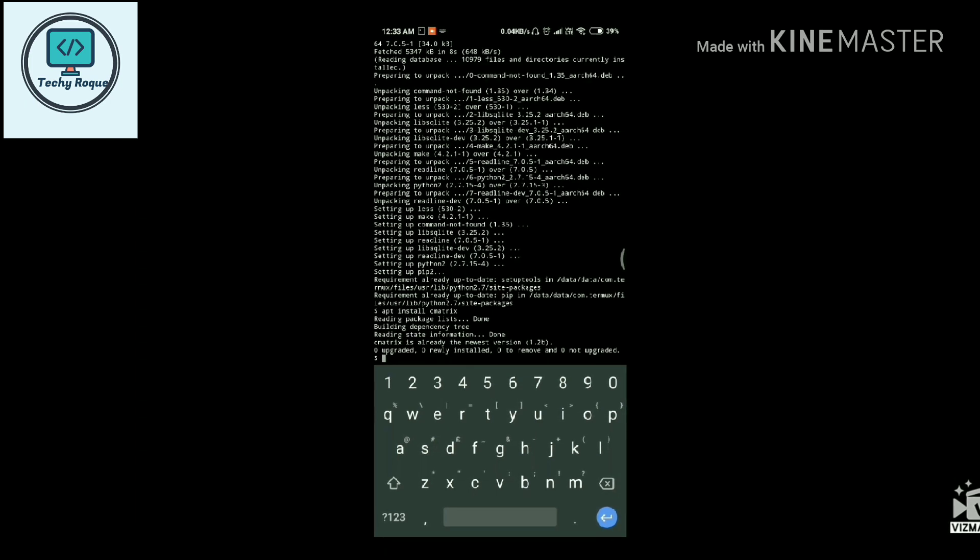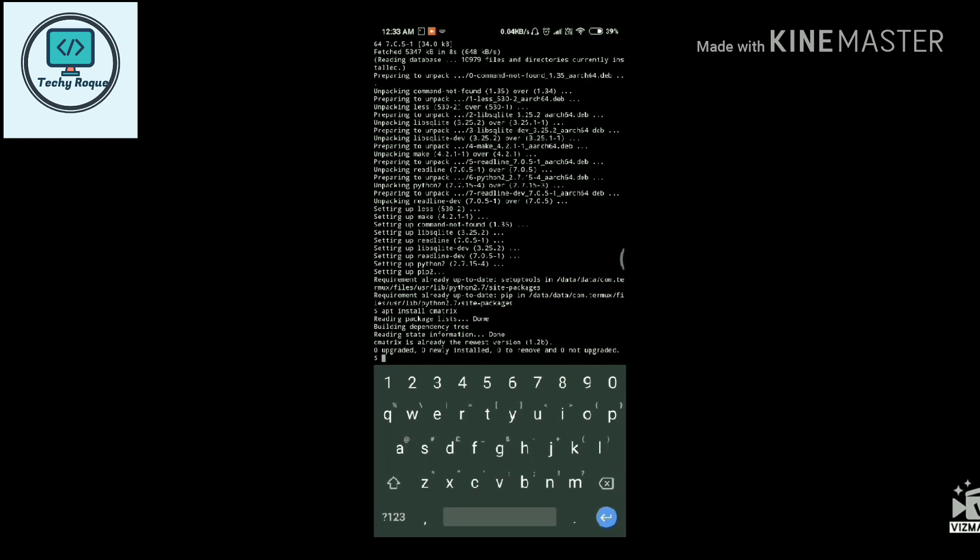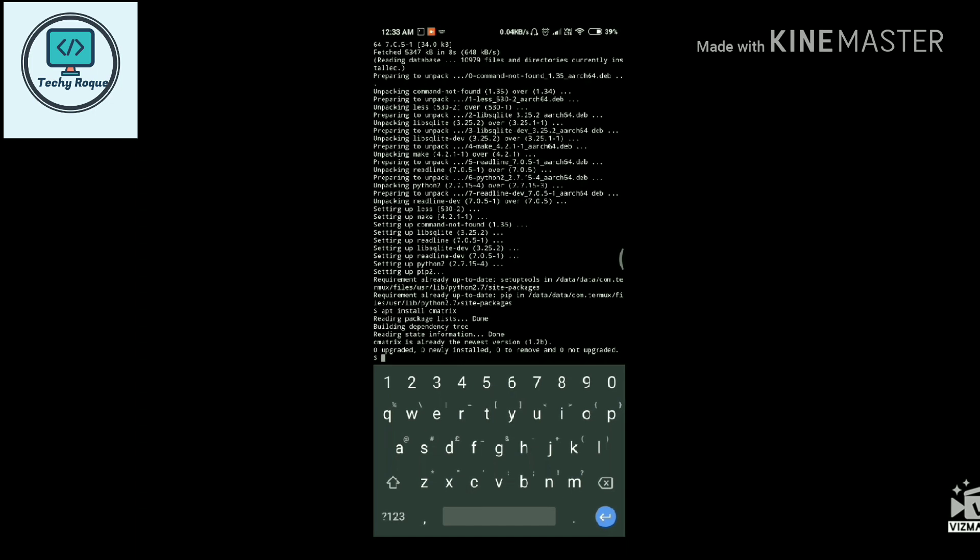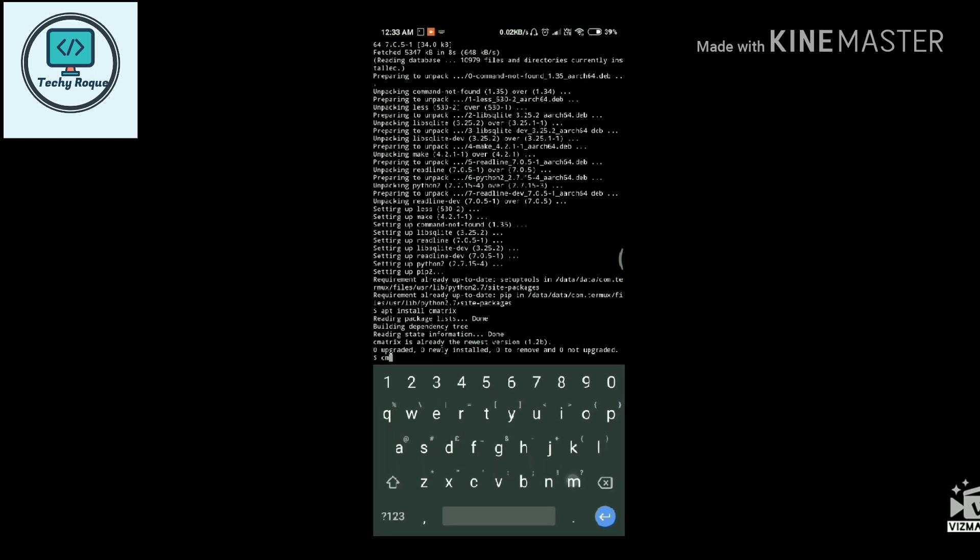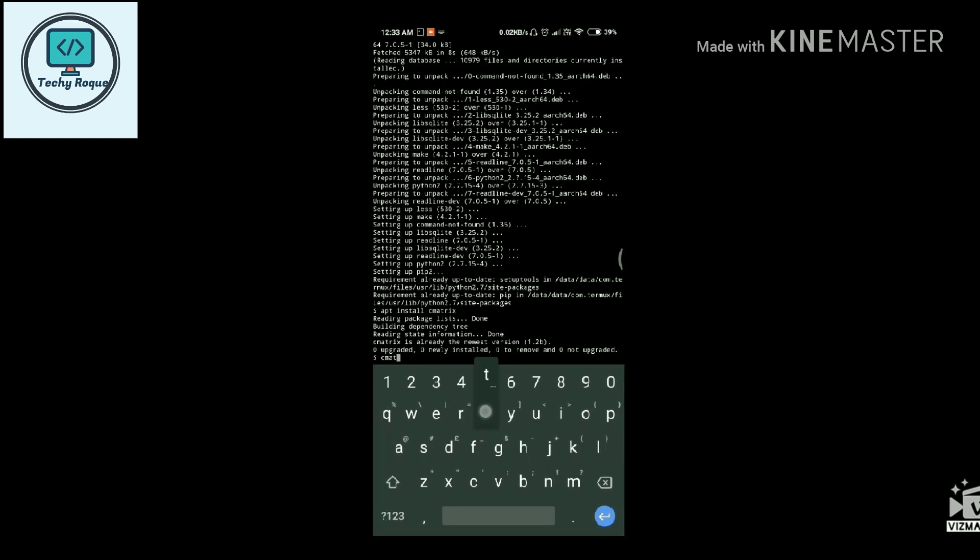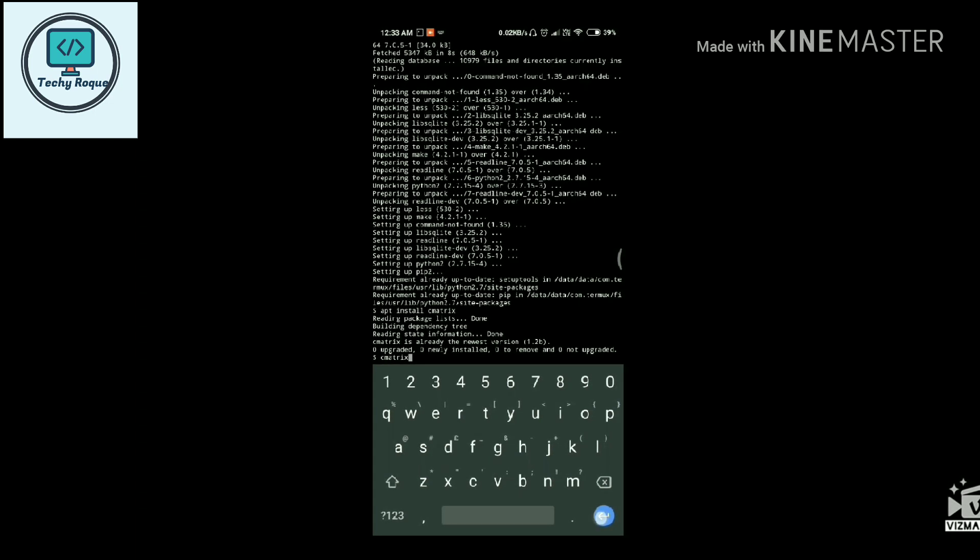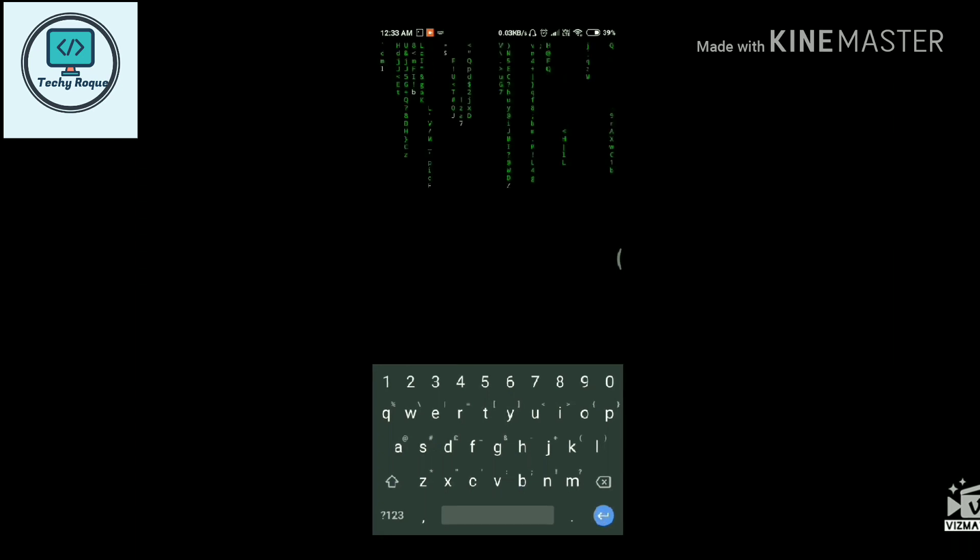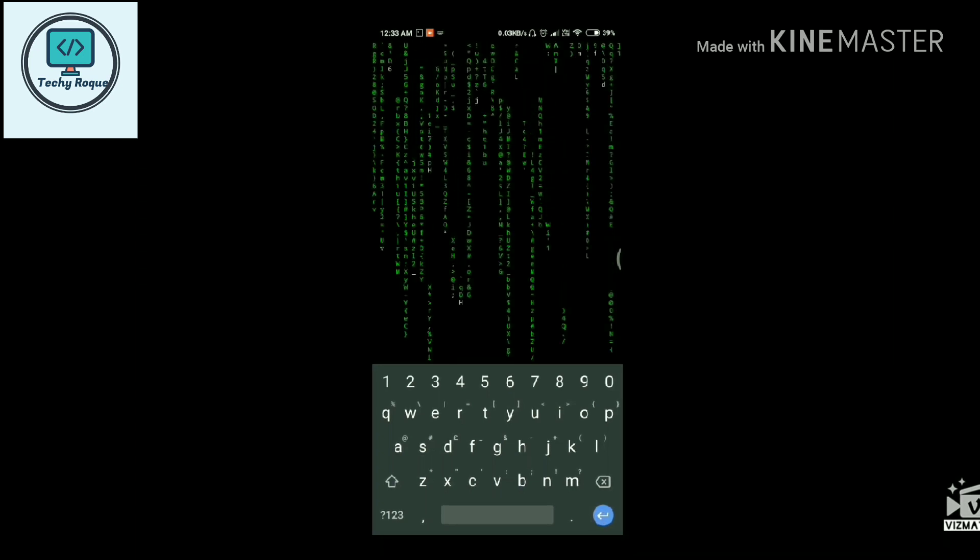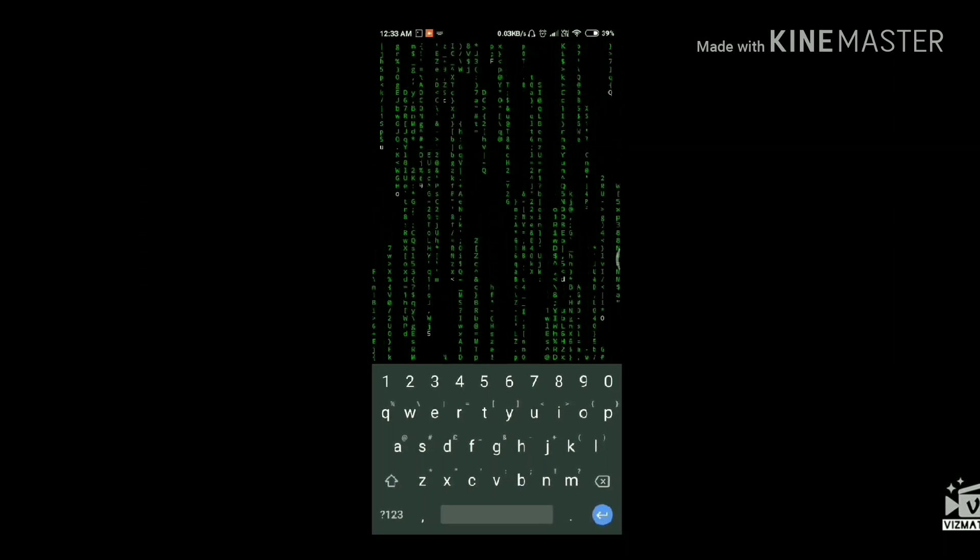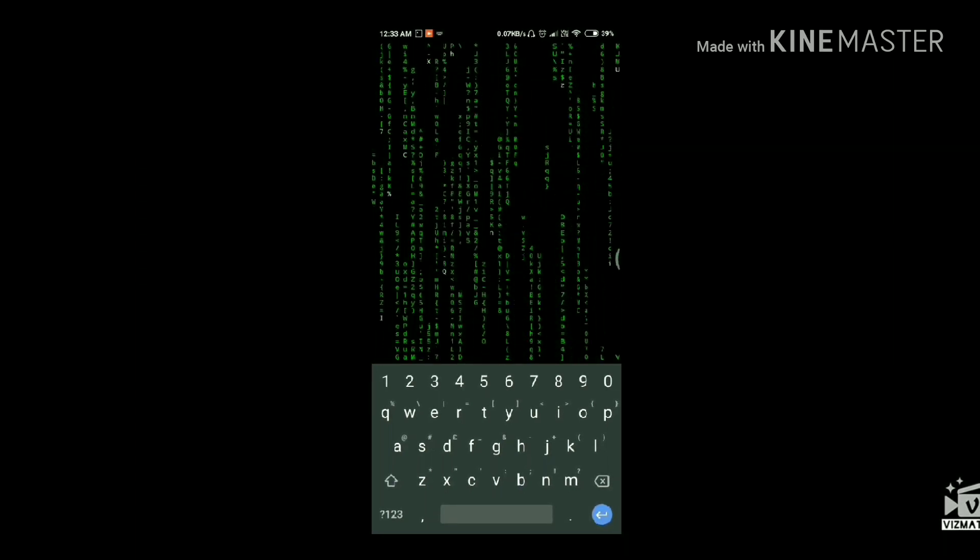And now for running this matrix screen, you just need to type c-matrix only. Hit enter and you guys, you are watching the matrix screen.